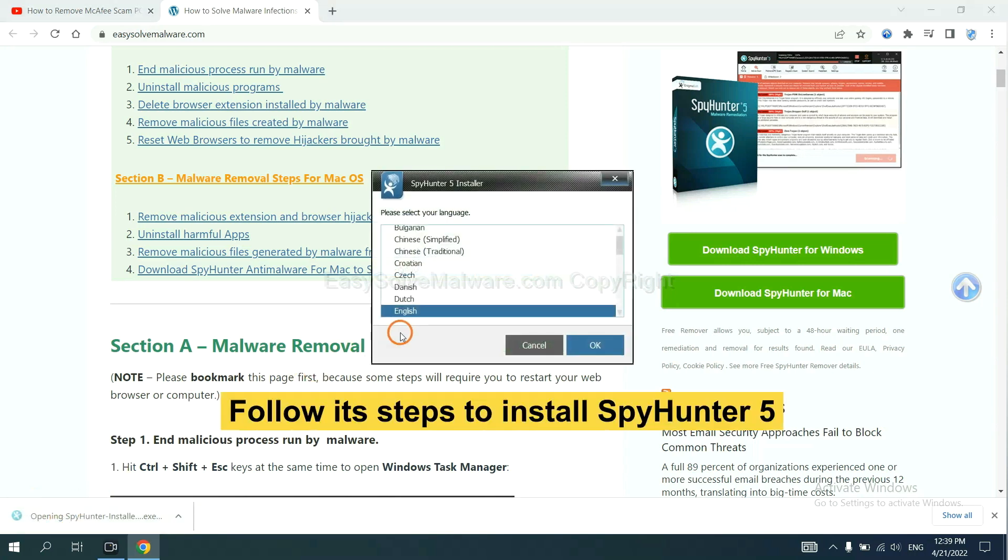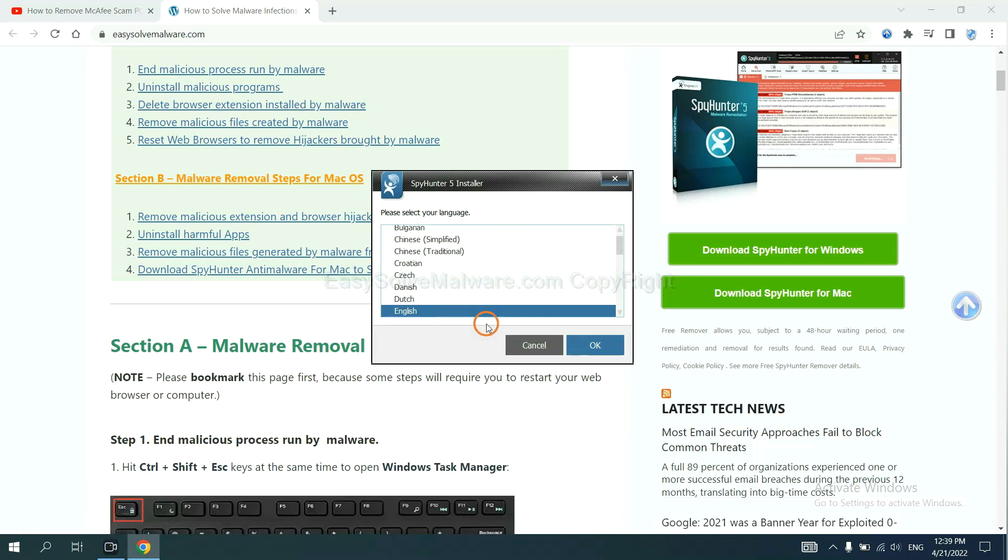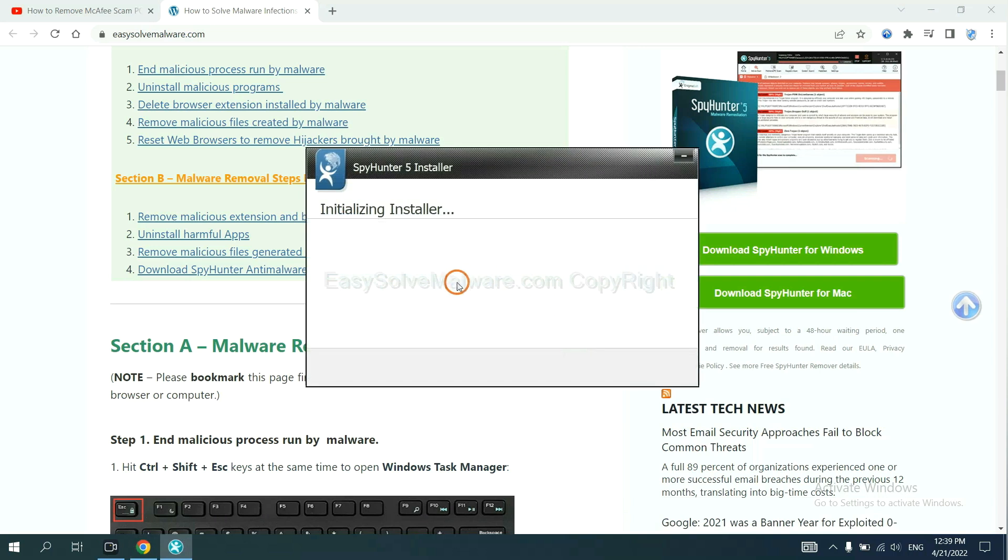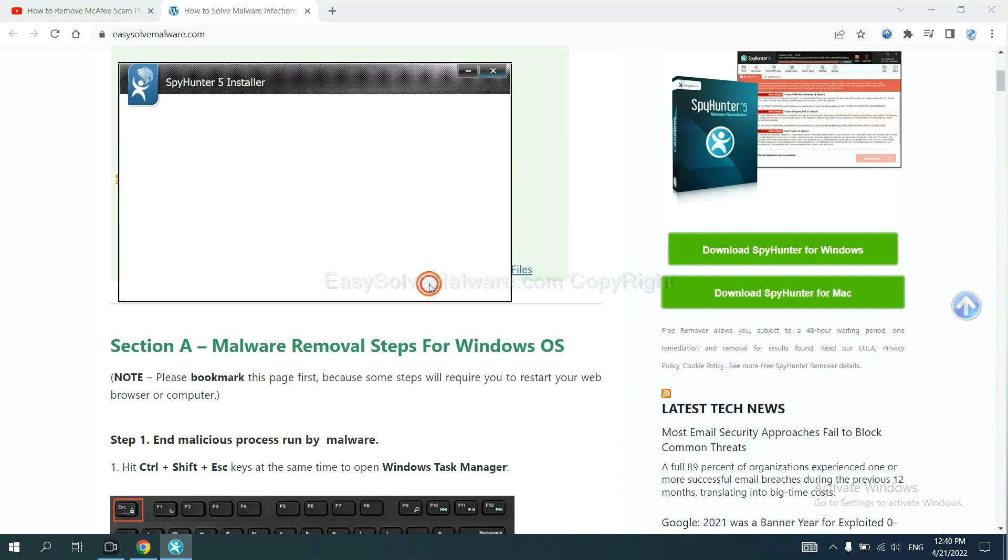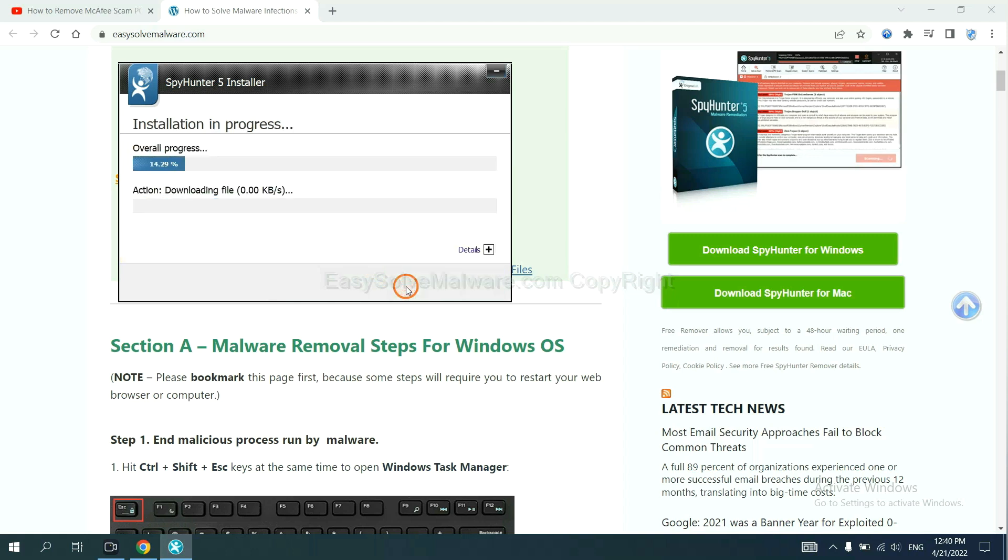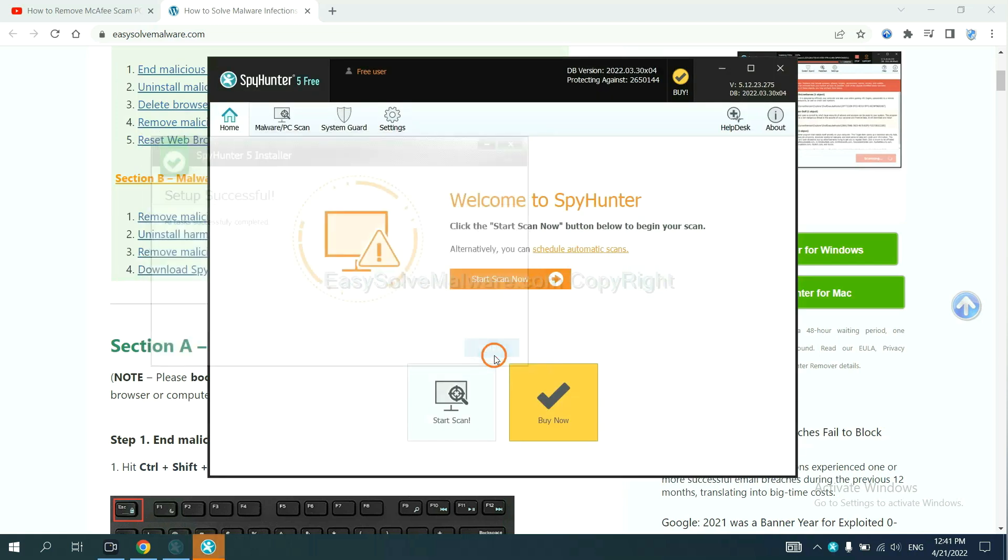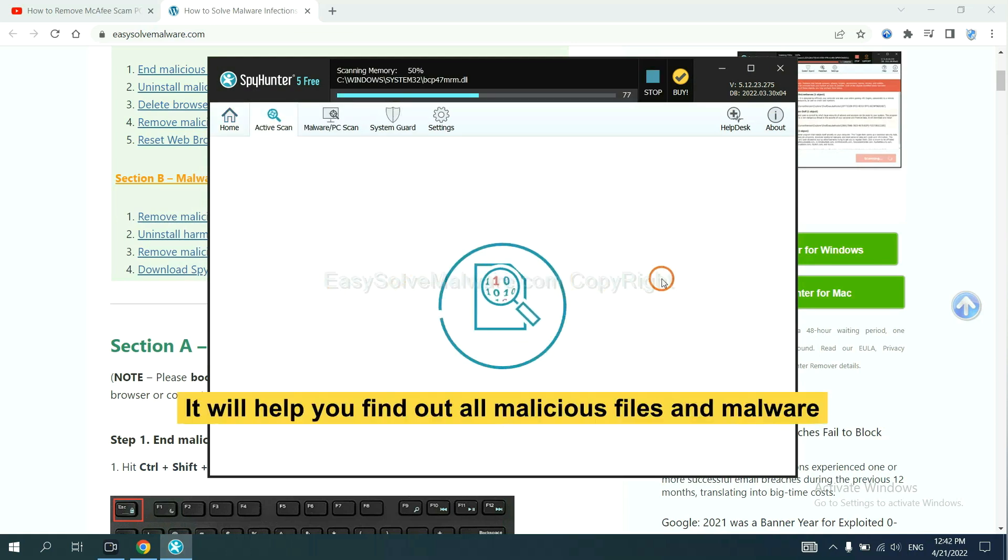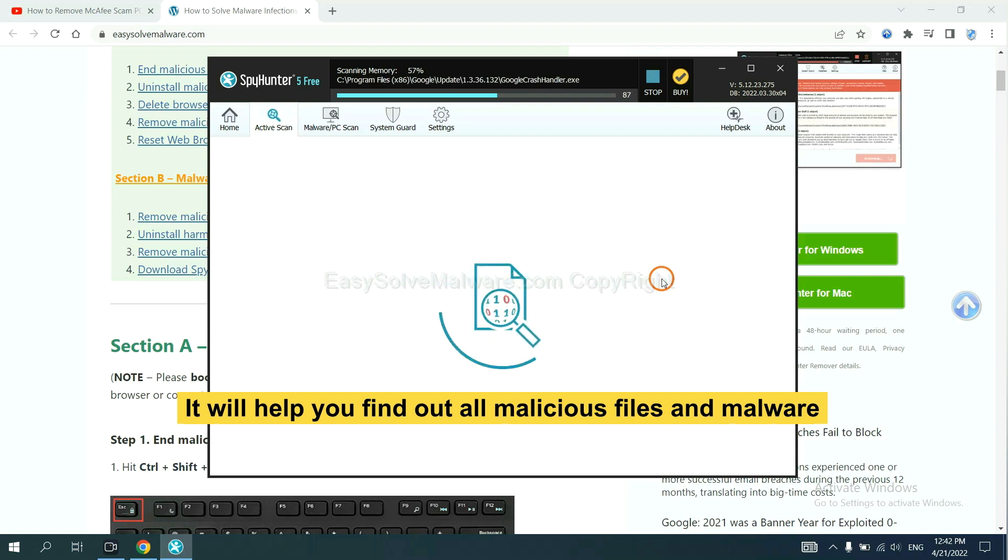Now you need to follow its steps to install SpyHunter 5. Select language and continue, and accept and install. Just wait about one or two minutes. When you finish, start a scan now. It will help you find out all malicious files and malware on your computer.